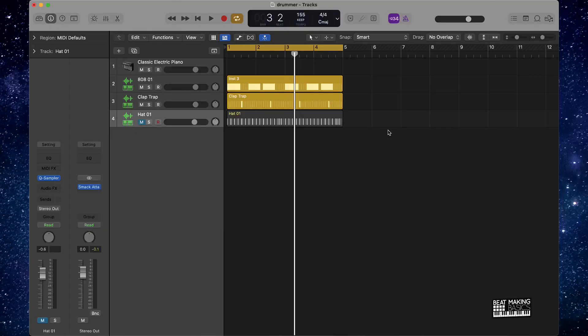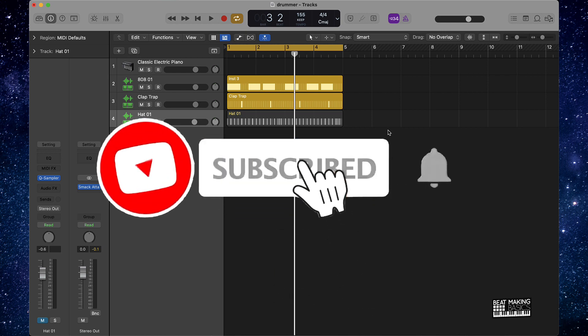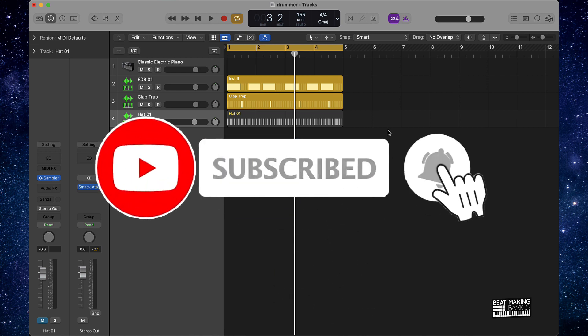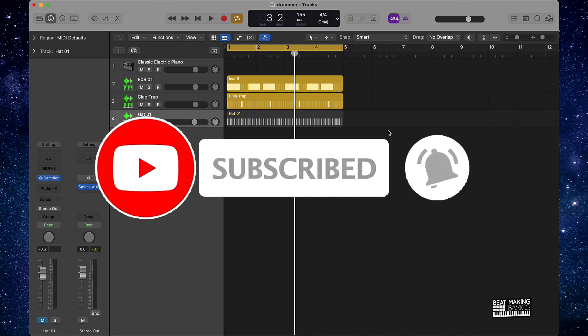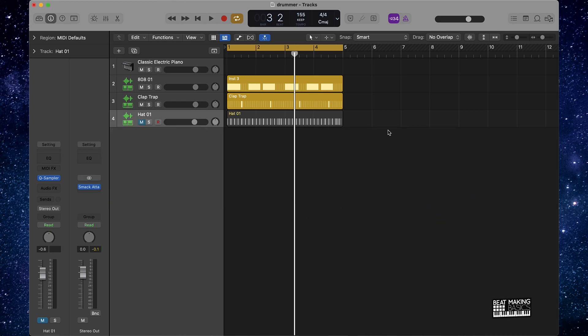What's going on YouTube, be making basics back again with another dope video. If you're new to my channel, please do me a favor, go ahead and subscribe as well as give me a thumbs up because we're coming back with bangers. Now today's video we're going to be going over the quickest way to instantly create random hi-hat patterns using the step sequencer in Logic Pro. Let's go ahead and jump in.